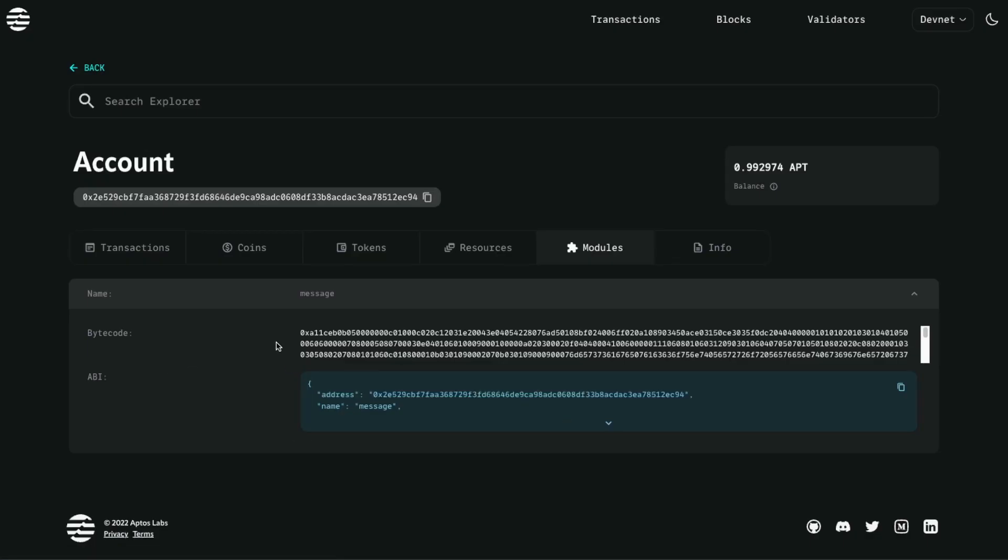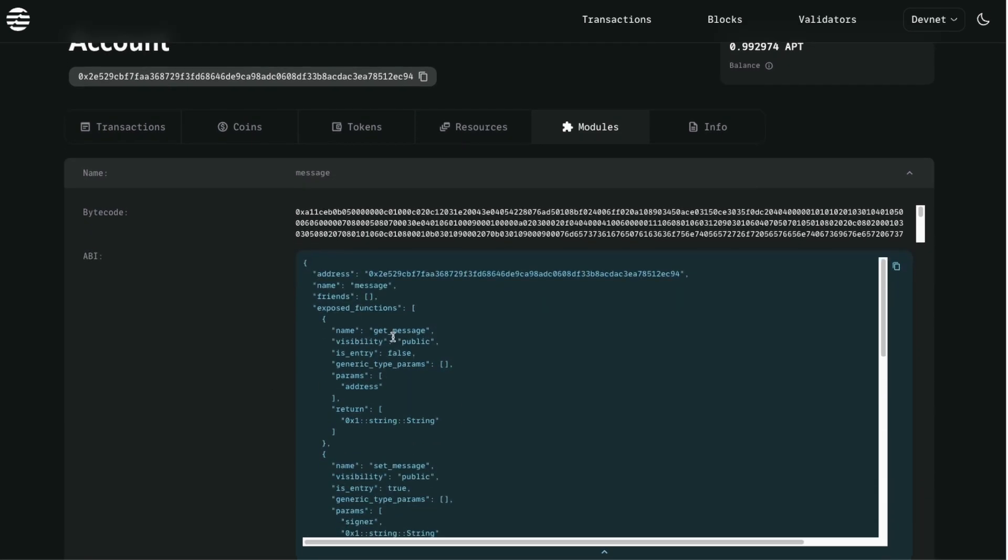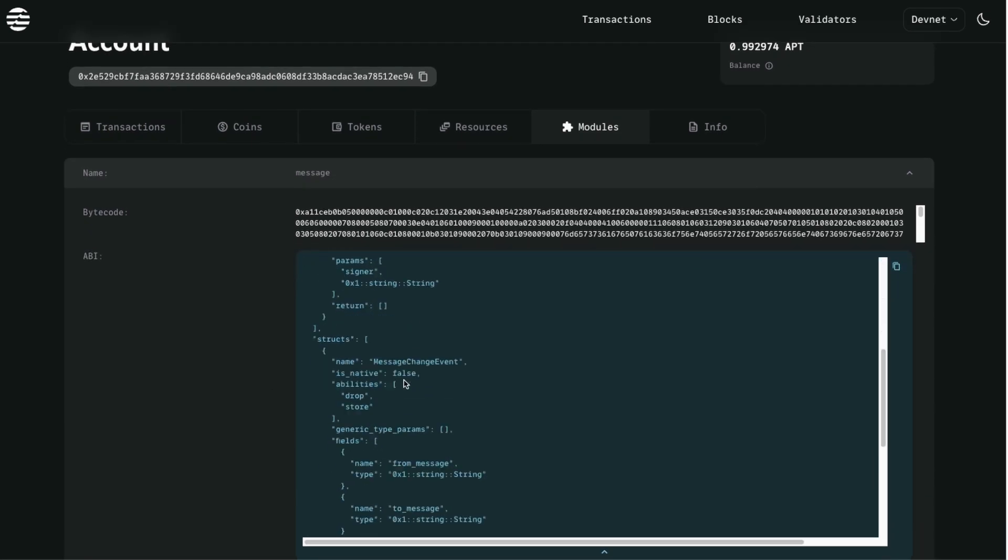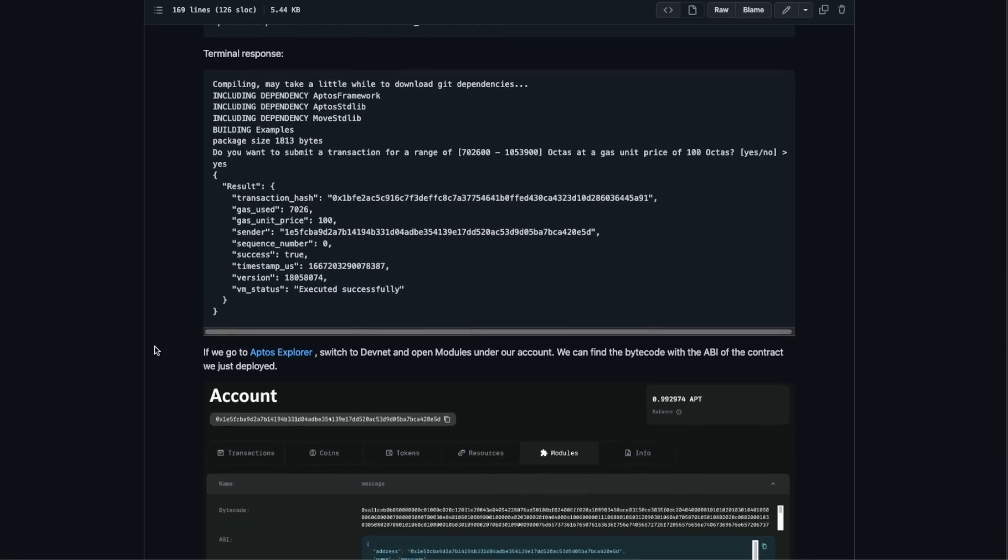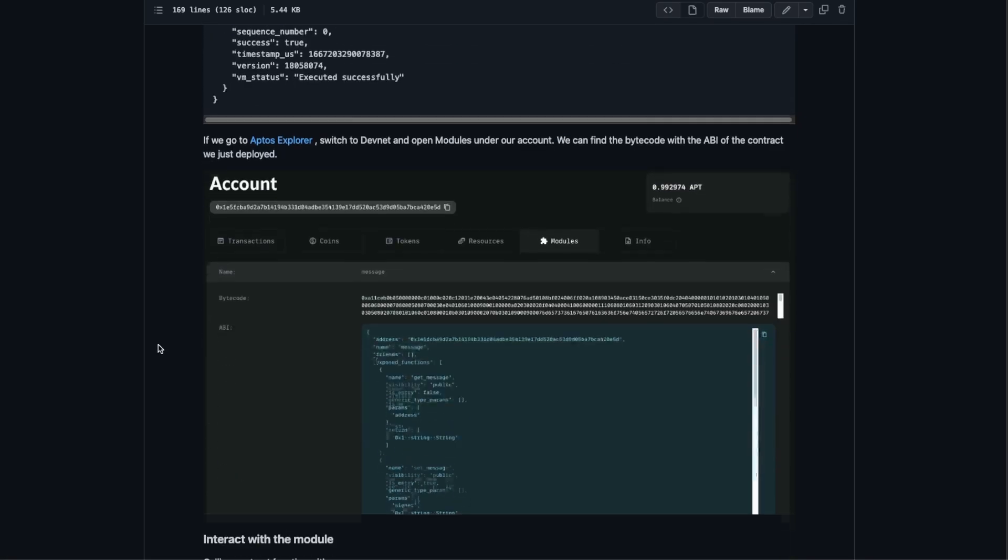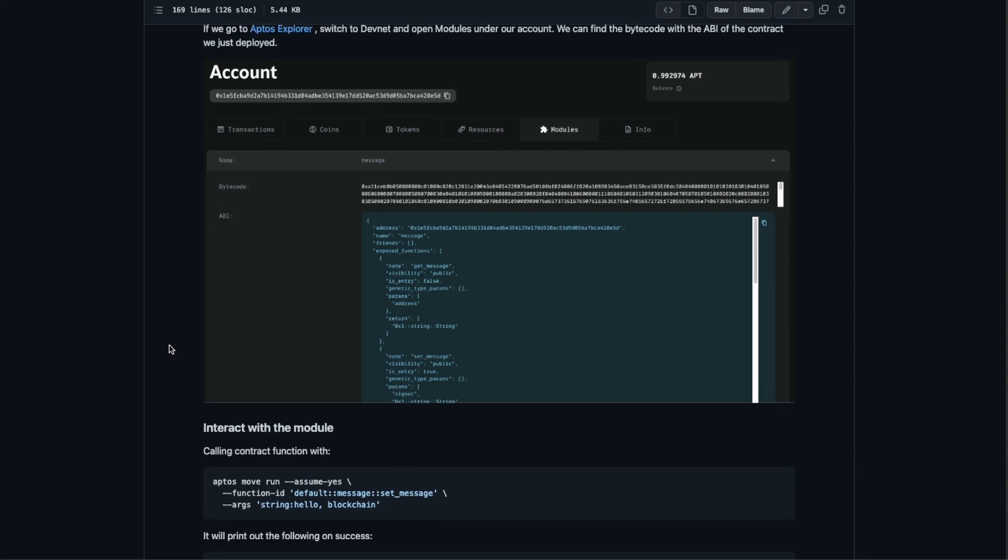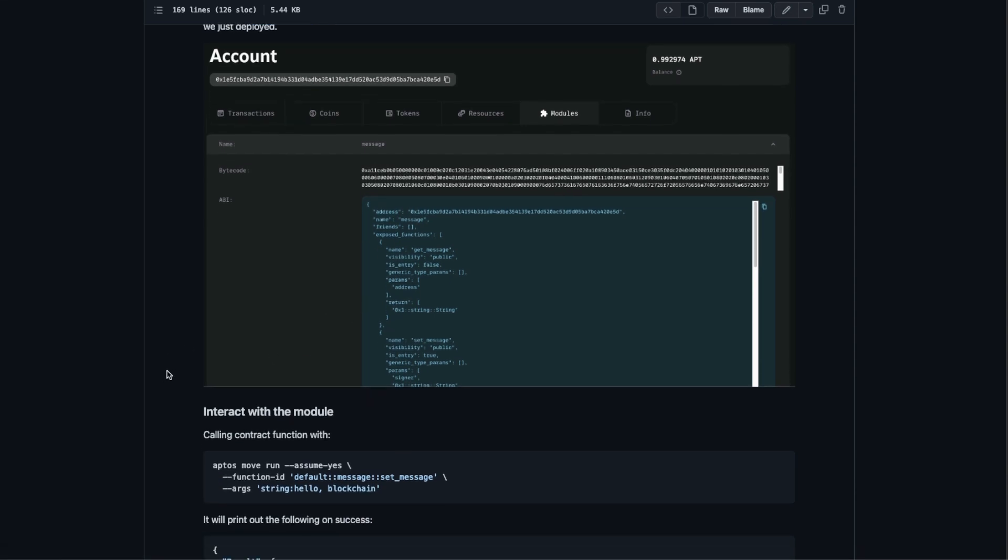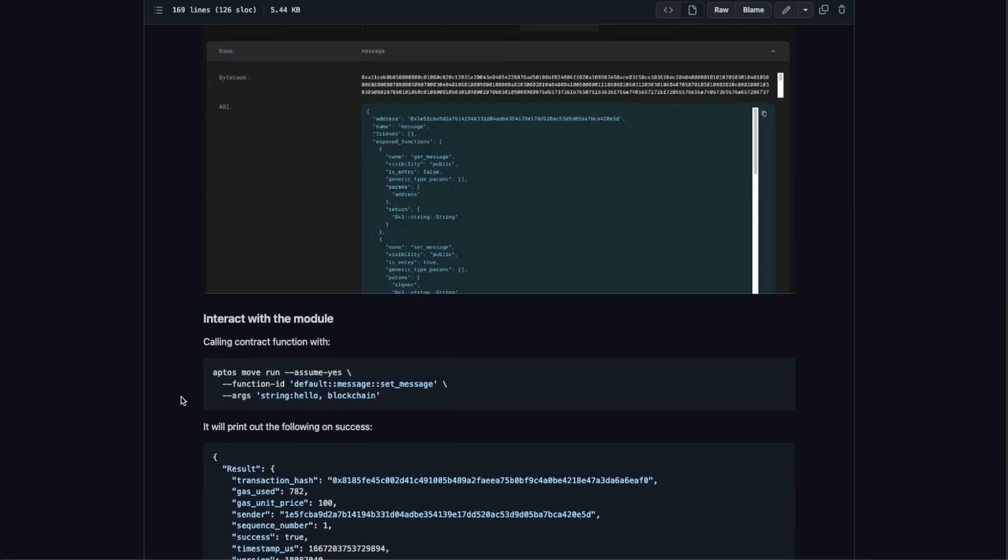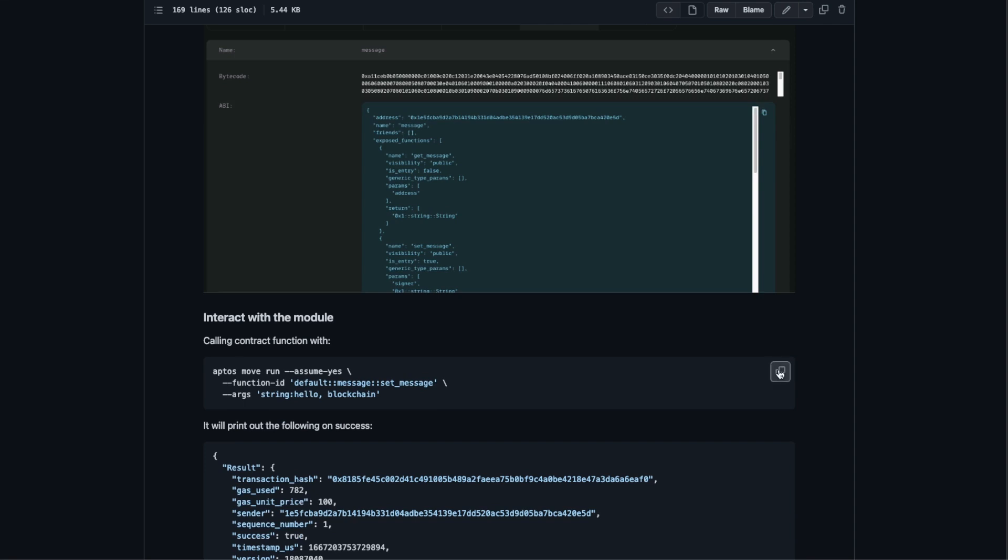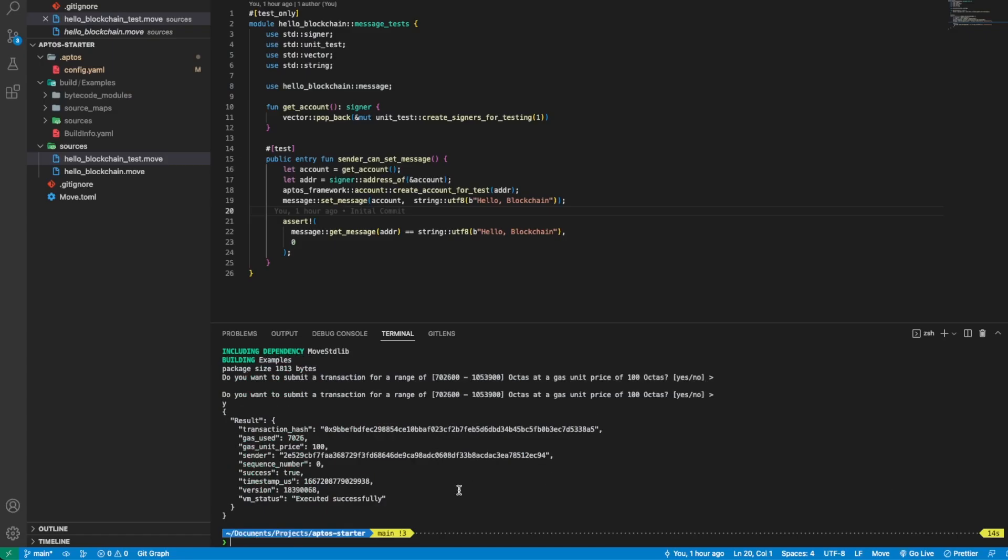If we go to modules we can find the one that we have just deployed, and also the API. We are almost done. The last step is we want to interact with our module.